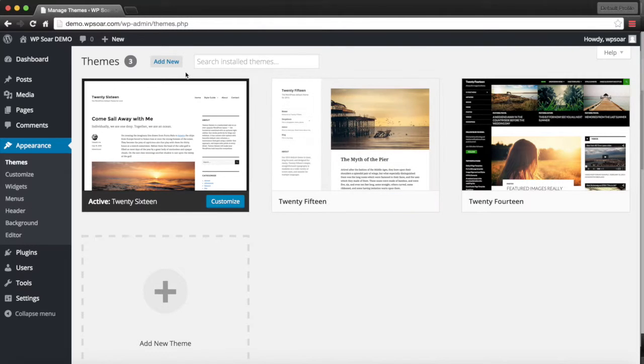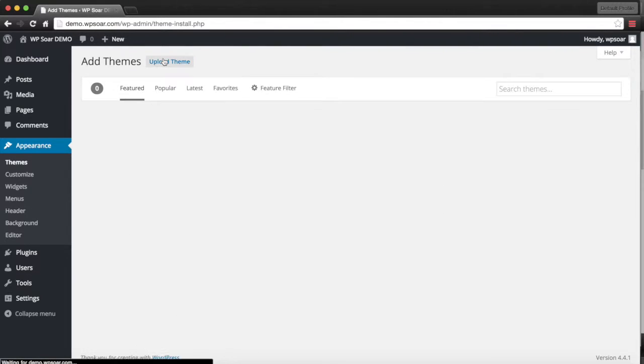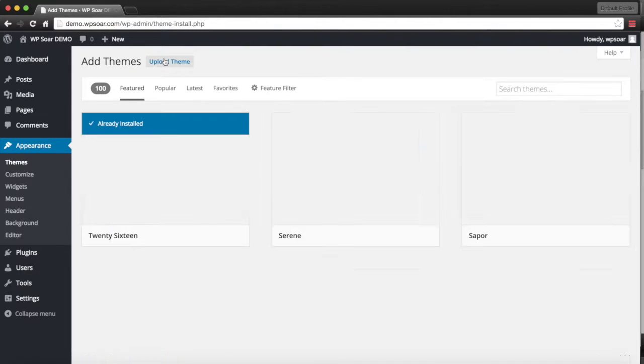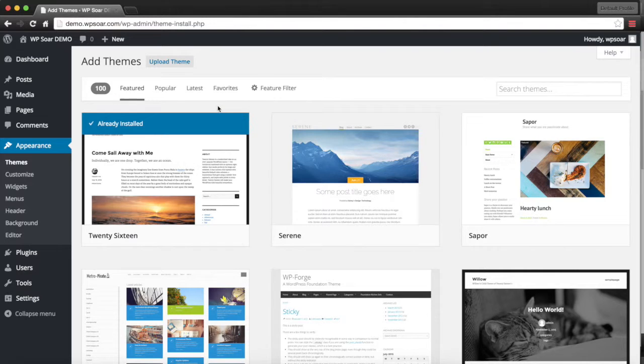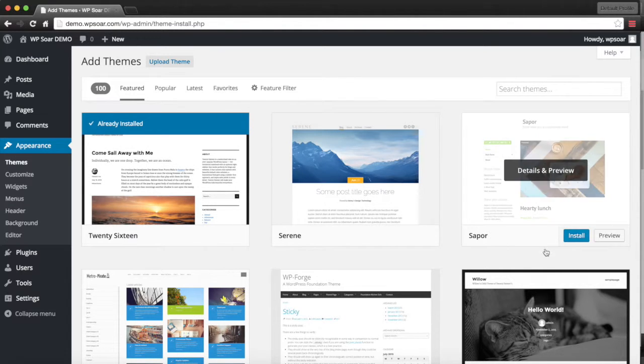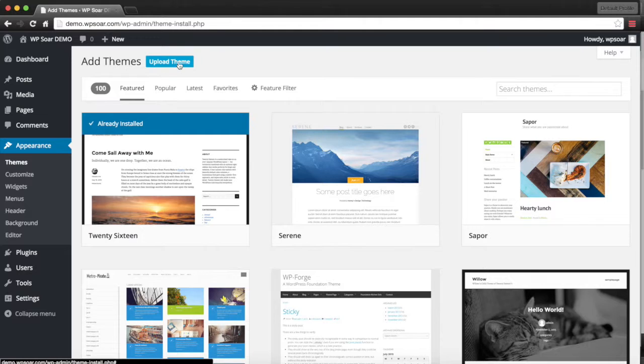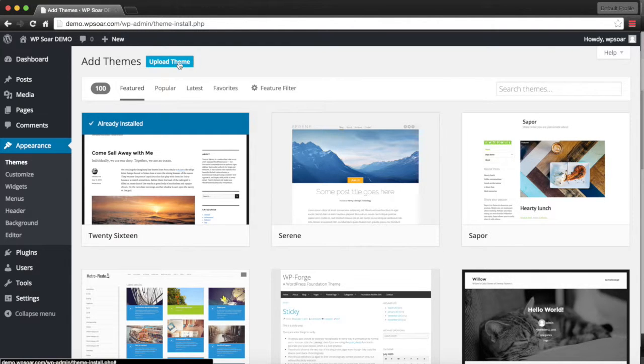Now let's say we would like to add a new theme. Click on add new and we have the option. We can select the free theme or if we have a custom theme or one that we may have purchased as a premium theme,